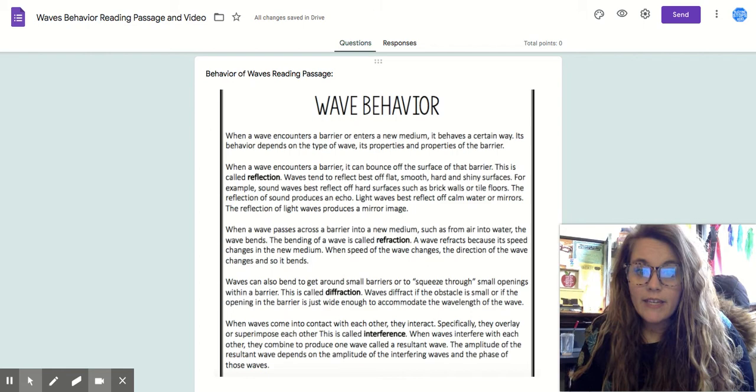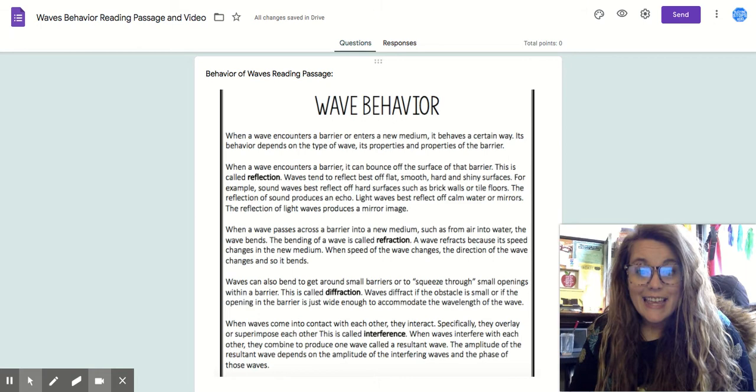When a wave encounters a barrier or enters a new medium, it behaves a certain way. Its behavior depends on the type of wave, its properties, and the properties of the barrier.